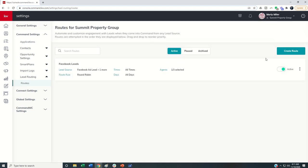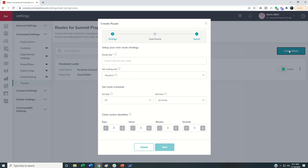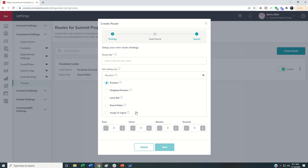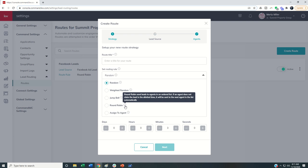From there, I can create a new route. And underneath routing rules, there used to be three here: weighted random and jump ball. We have two new lead routes here, round robin, which sends leads to agents in an ordered list. If the agent does not claim the lead in the allotted time, it will send it to the next agent in the list automatically.